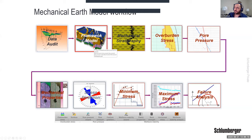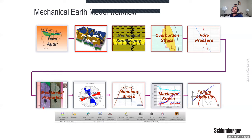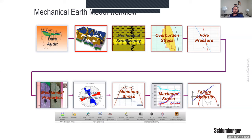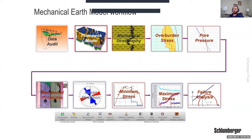The next step is overburden stress from density log integration, then pore pressure determination. Once we have those, we move to mechanical and elastic property calculations, then stress direction. It is very important to know the direction of minimum and maximum horizontal stress along with the stress regime, because stress magnitude order differs in different areas and basins. Once we have directions and magnitudes, we take results to the next step — wellbore stability, fracture analysis, or sanding analysis — depending on the application.